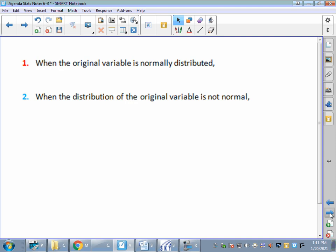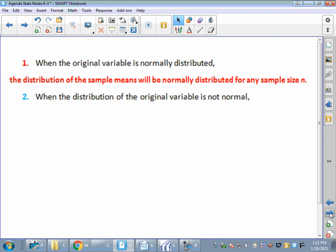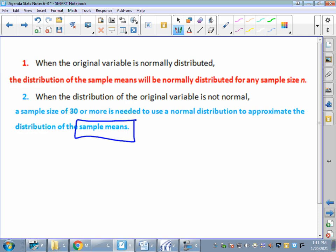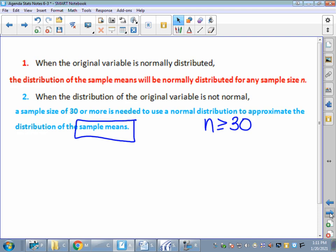When your original variable is normally distributed, before you do any sample means, the distribution of sample means will still be normal. When the distribution of your original variable is not normal, you need 30 or more for your sample size so that we can use the distribution of sample means. Look for n greater than or equal to 30 — that is our typical sample size we want to get.